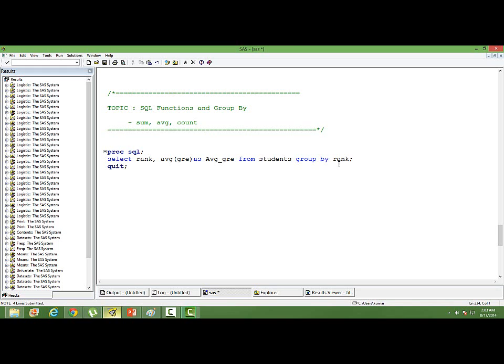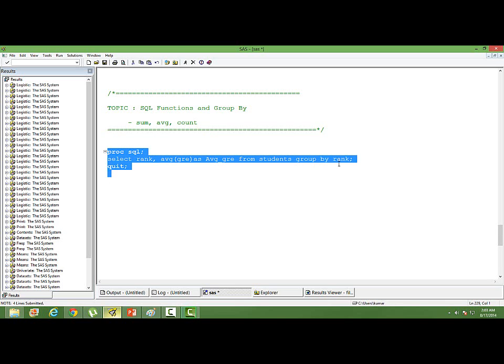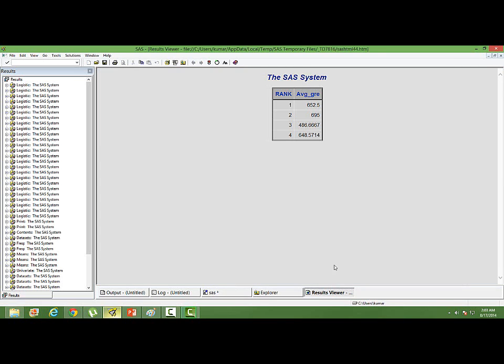Within each rank, there are four ranks—1, 2, 3, 4—in our dataset. I showed the dataset in the beginning. We have four ranks. So in every rank, what is the average GRE score? The GROUP BY variable in this case is rank. When we run this, we have the different distinct ranks and the corresponding GRE values.